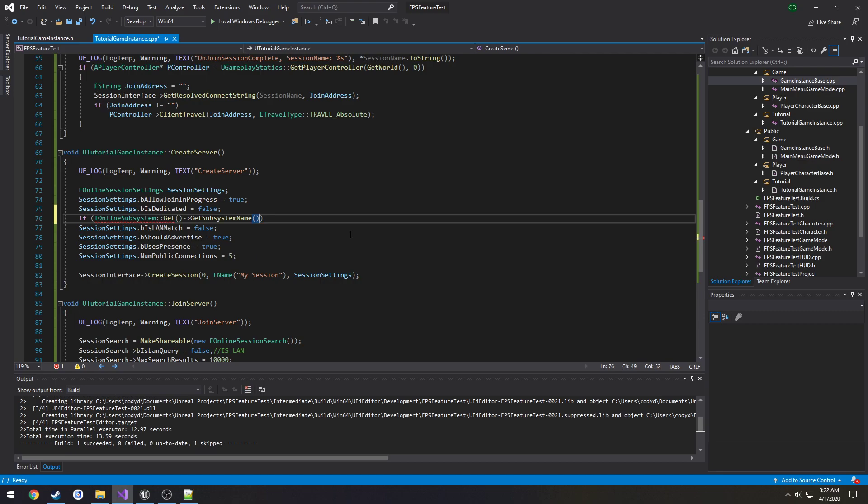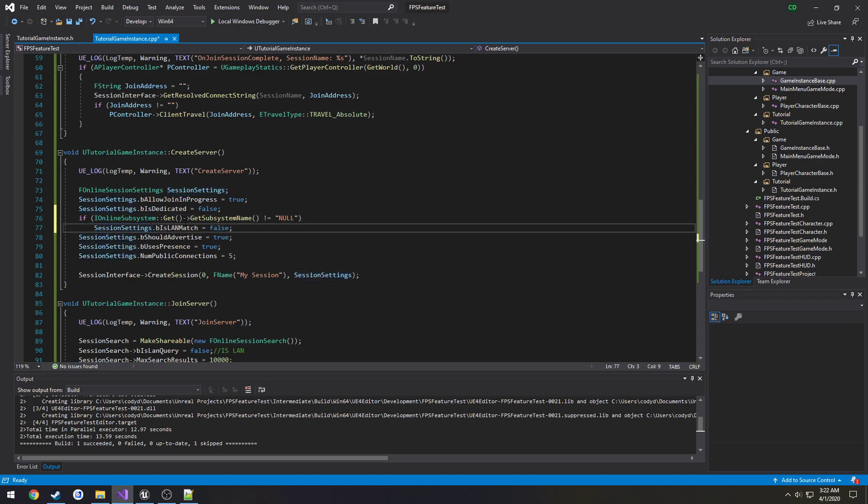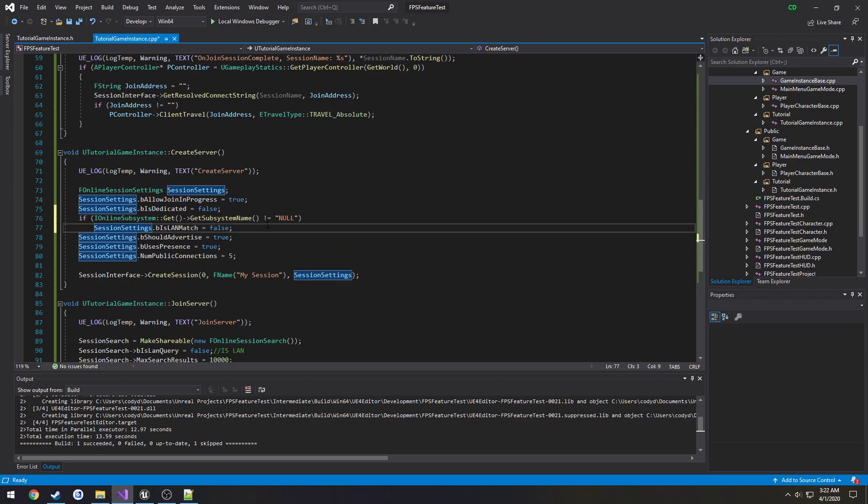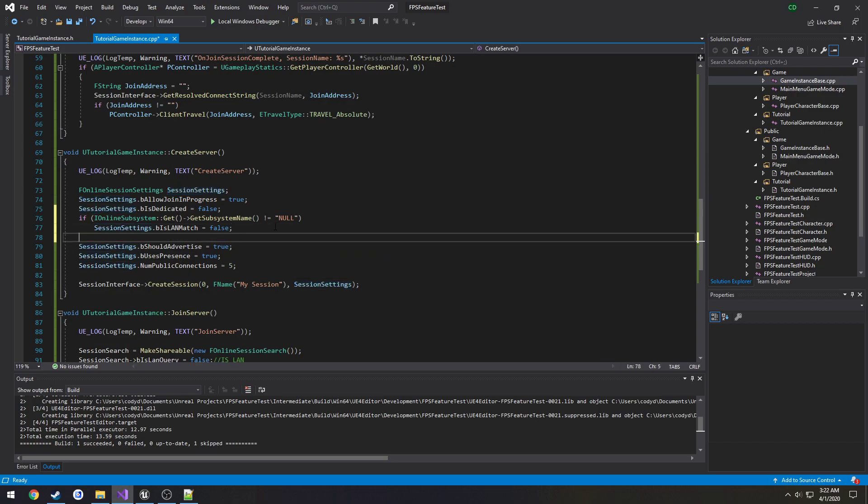And we want to test if that does not equal null. So if our online subsystem does not equal null we are setting is LAN match to false.